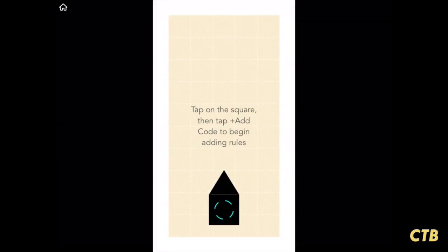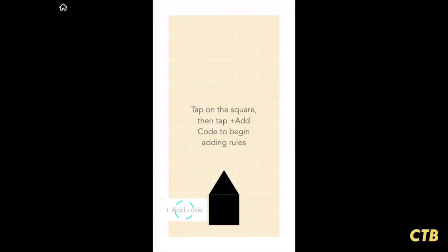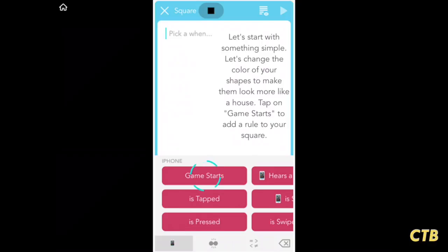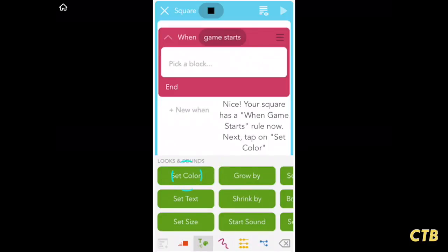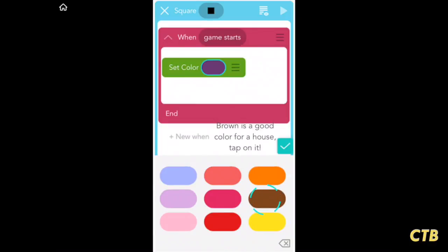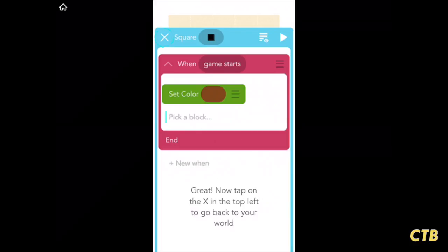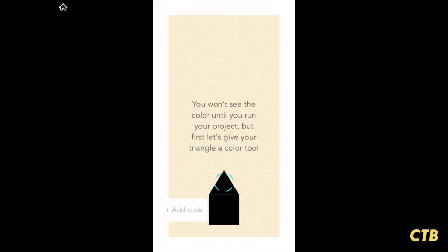Tap the pencil button, then we're going to tap on that black area. Now we're going to add a code to it — there are some instructions on the top. We'll tap on game starts, set a color, choose brown, and then tap on the X in the top left corner.